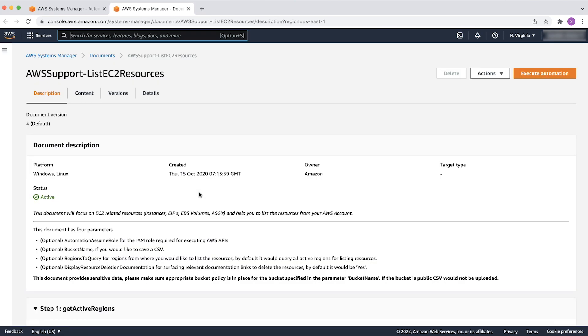The next page provides you all the information about the document and the API calls that will be performed in your AWS account. Select Execute Automation.